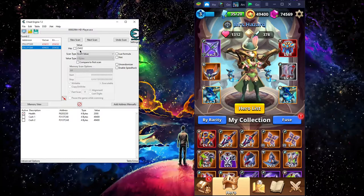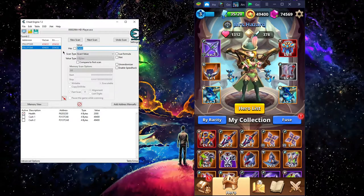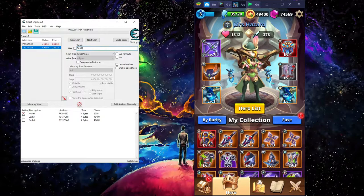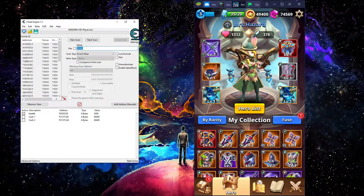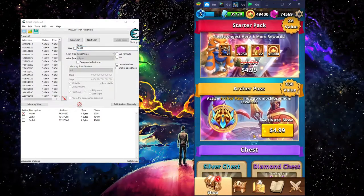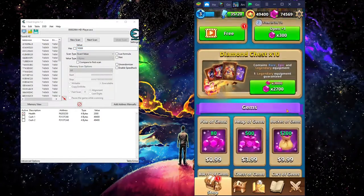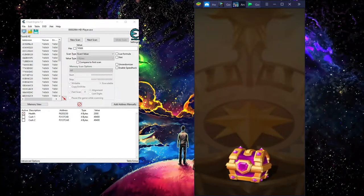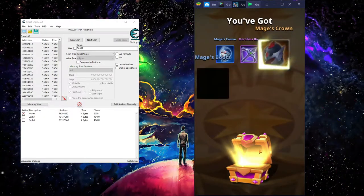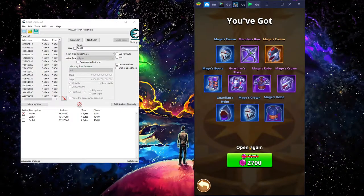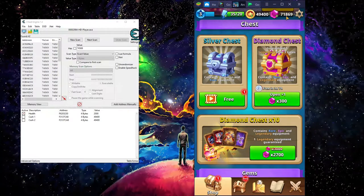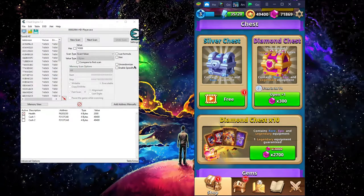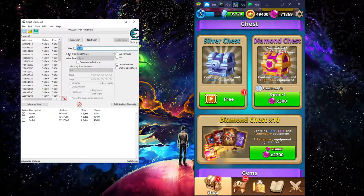Now next I'm going to show you how to get diamonds. Basically same thing. 74569, hit new scan, first scan. Then we go out and right here we're going to spend on chest.